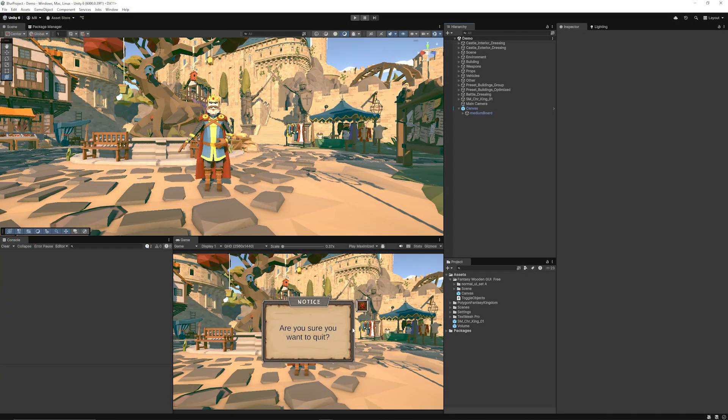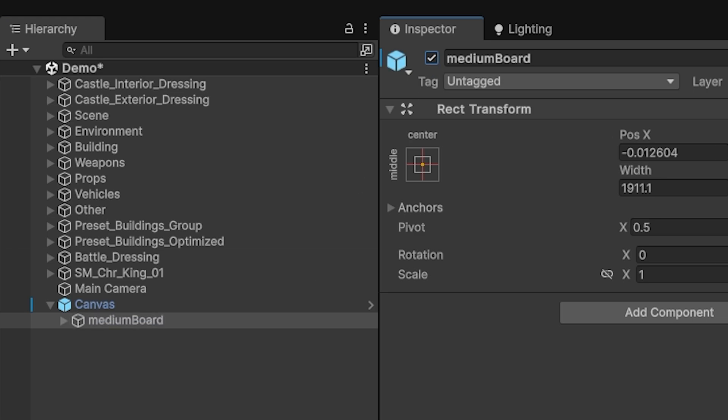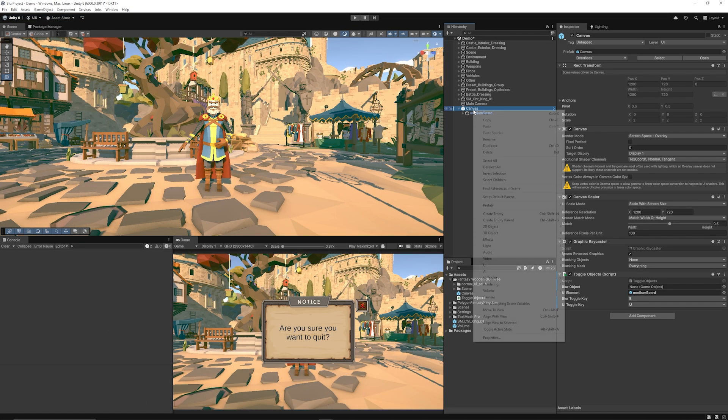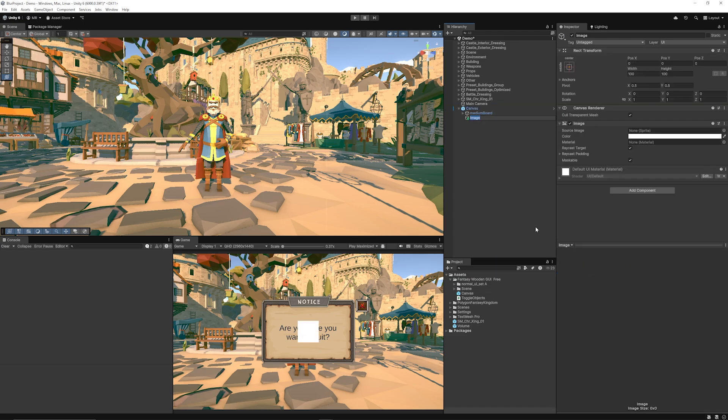I've got a canvas in my scene here and all it has is a canvas which I can enable and disable which is just a few image components. Now on my canvas I want to blur the background of this so we can right click the canvas go UI and choose image.